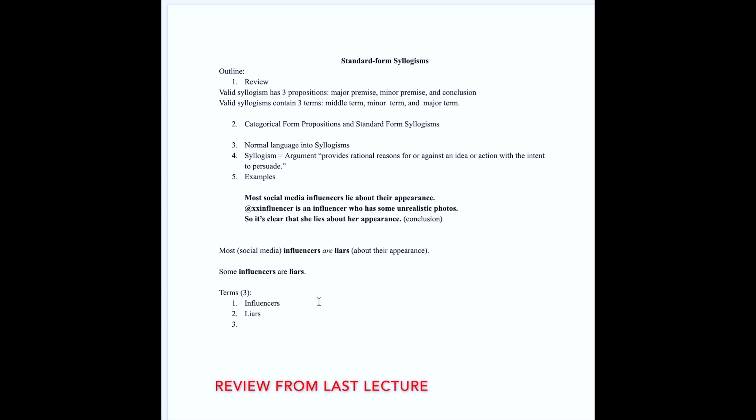For instance, just like we used to write our propositions in this way, all S is P, subject and predicate, we could use any letter at all. For instance, I could use the letter I to represent influencers. I could use any letter I want, but I feel like I is a good letter to help represent influencers.